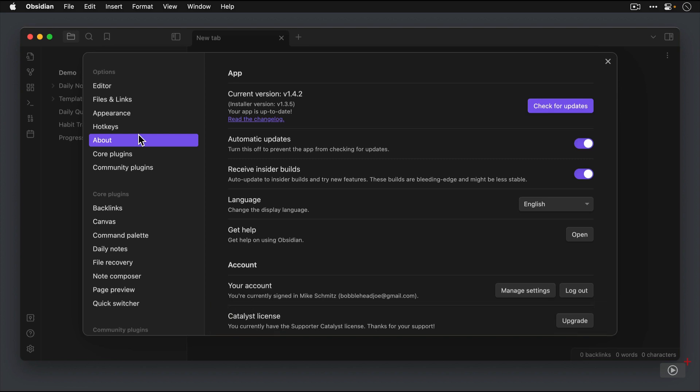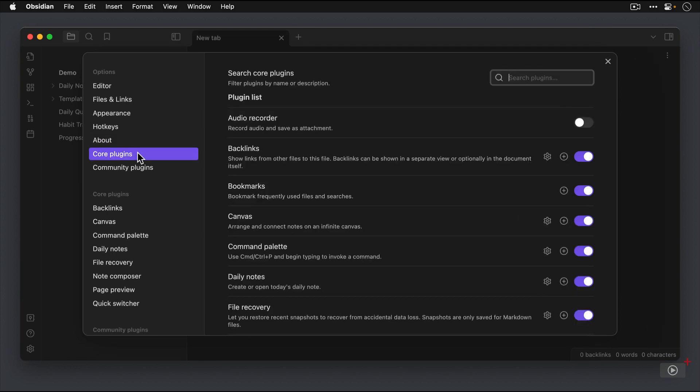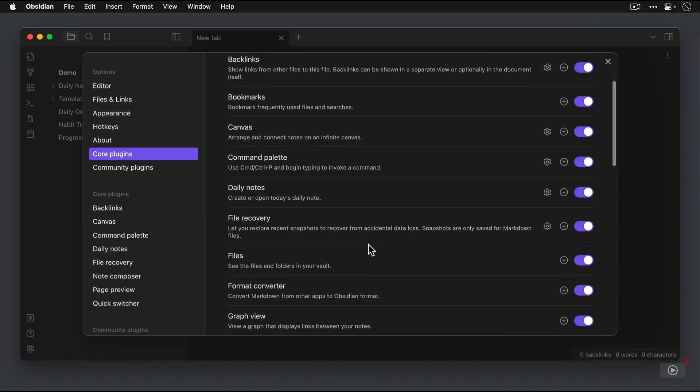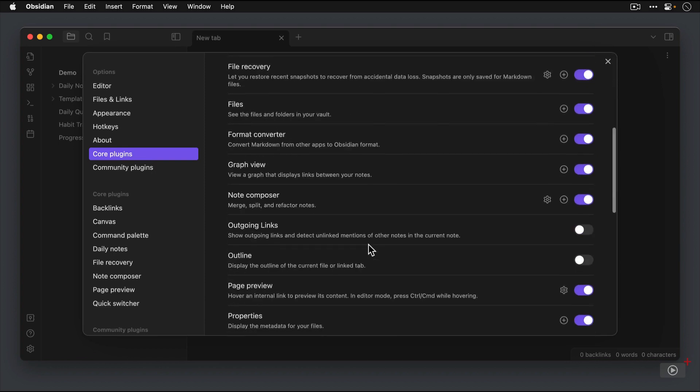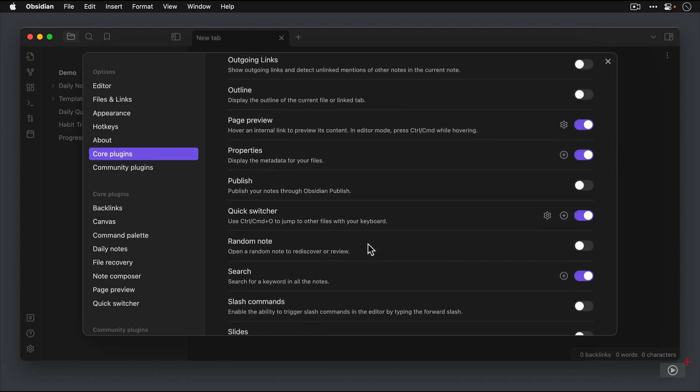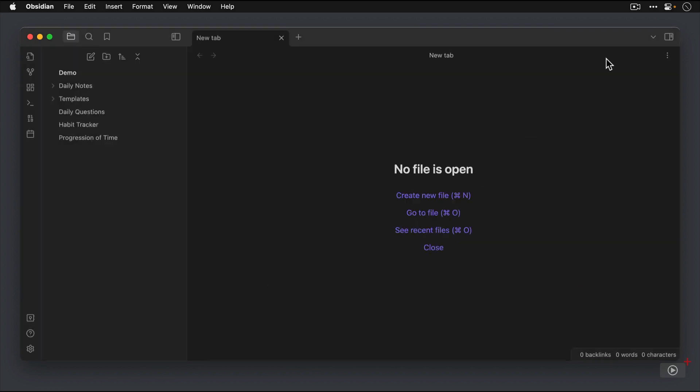Okay, so once you confirm you have version 1.4 installed, next go to the Core Plugins section. Make sure that Properties is toggled on. Once you confirm that Properties is enabled, you're ready to start using it. So let's close the settings and take a look at Properties.